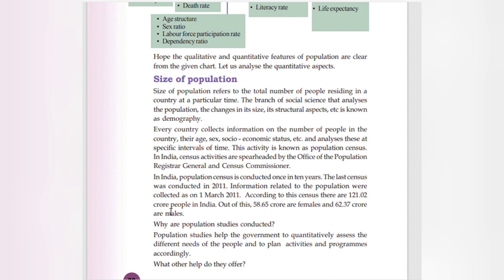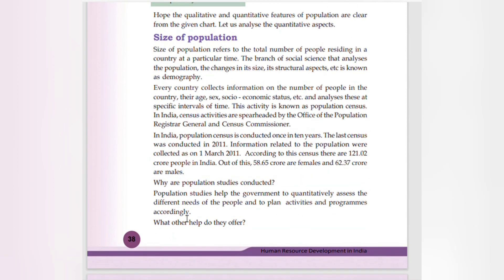The last census was conducted in 2011. Information related to the population was collected on March 1st, 2011. According to the census, there are 121.02 crore people in India — out of this, 62.37 crore are males and 58.65 crore are females.